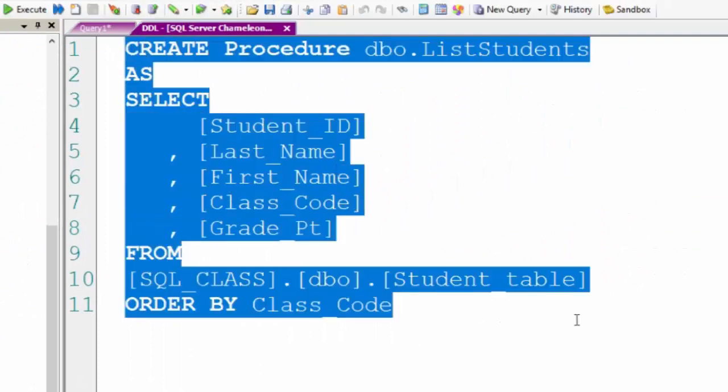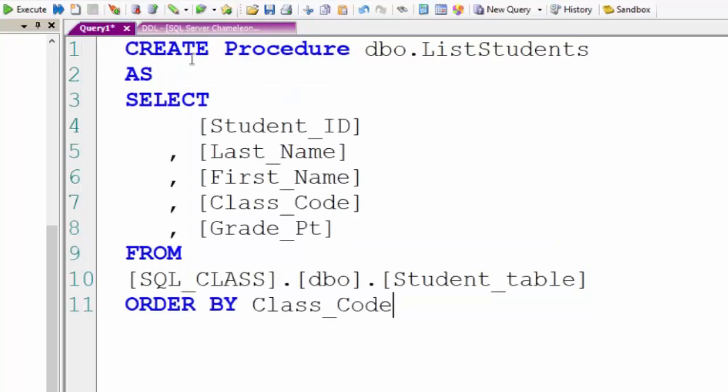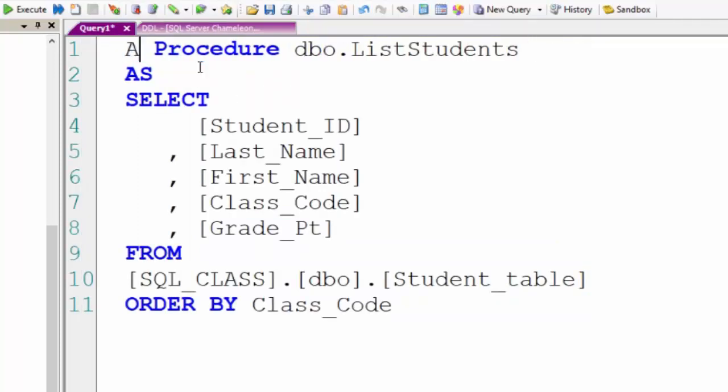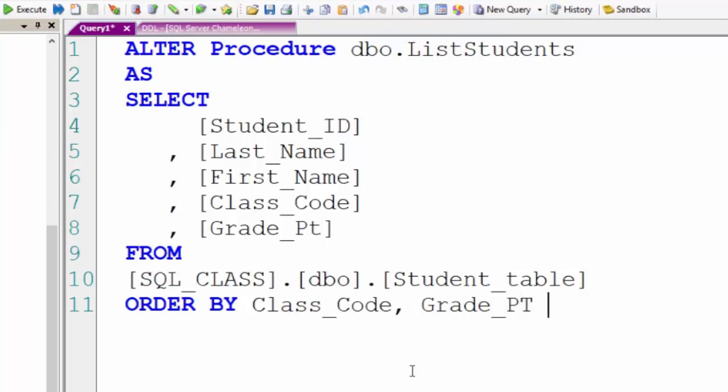Now I'm going to copy that and instead of the word CREATE I'll put the word ALTER. Now I can make any change I want and here I'm going to add a second sort key, a minor sort key of grade point descending.